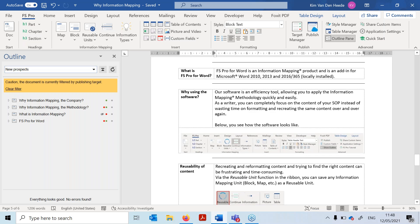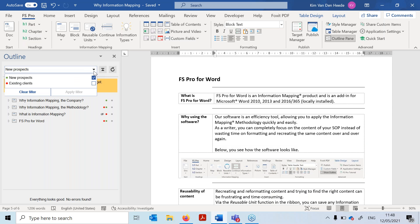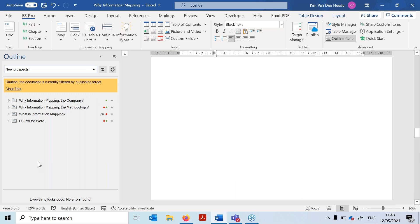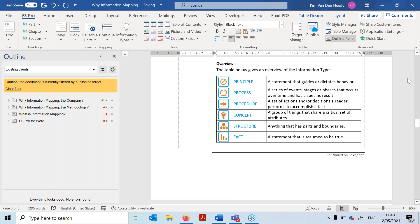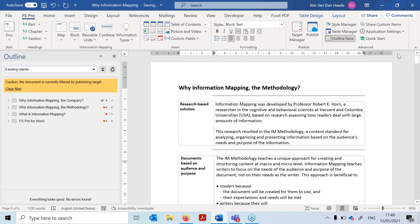If I now filter on maps for existing clients, the first map 'Why Information Mapping the Company' won't be visible, because it's assigned only to new prospects. I apply the filter and my document now starts from 'Why Information Mapping the Methodology,' which is exactly what we expect.